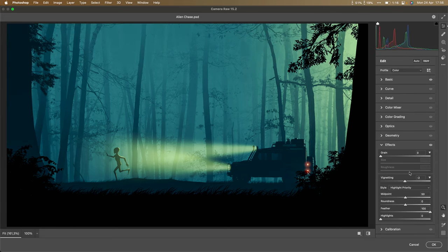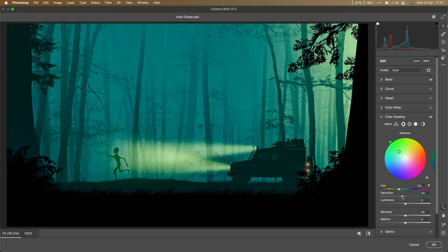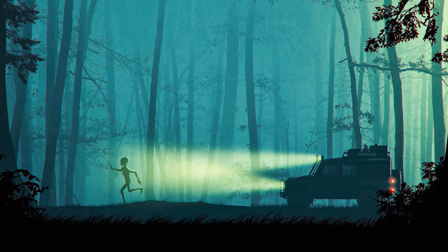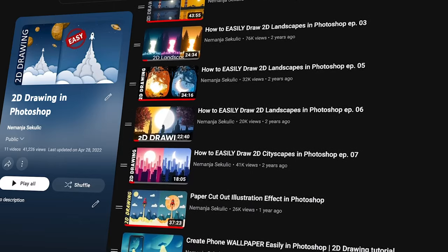Adding a touch of greenish tone to the blacks and a little red to the highlights, then boosting highlights slightly more — this looks cool. This is our final result! This type of artwork is really similar to the 2D drawing series on this channel. If you want to learn more about that, check out the next video.